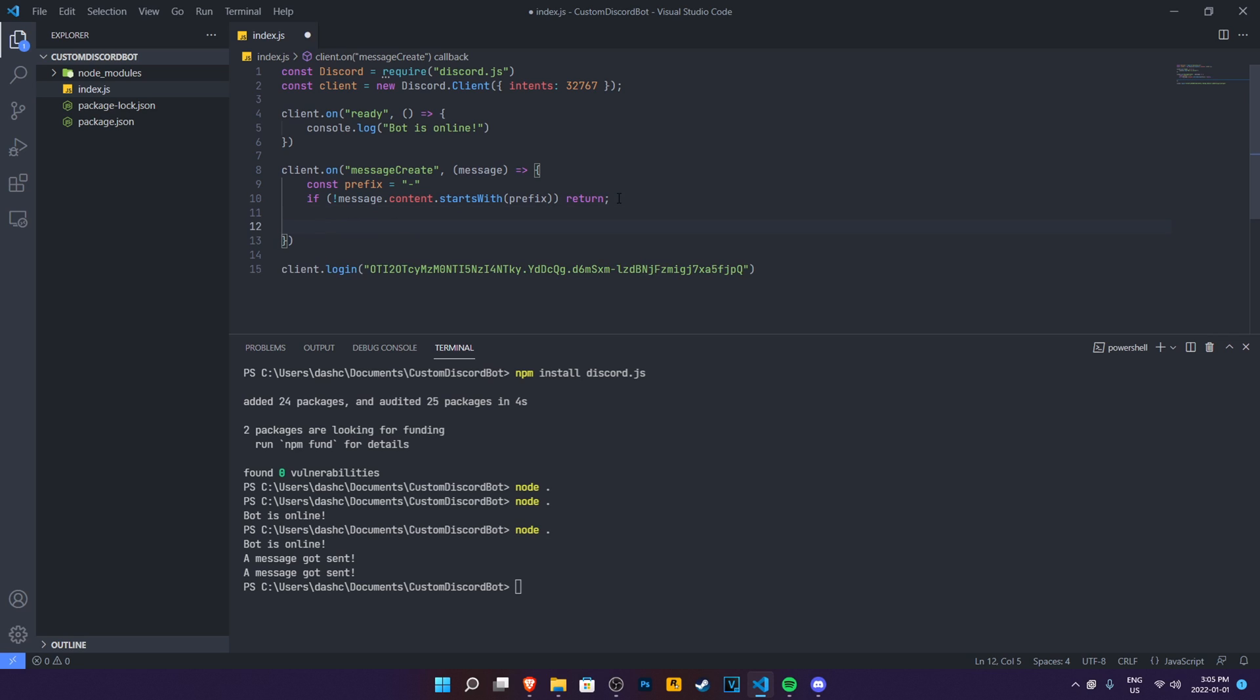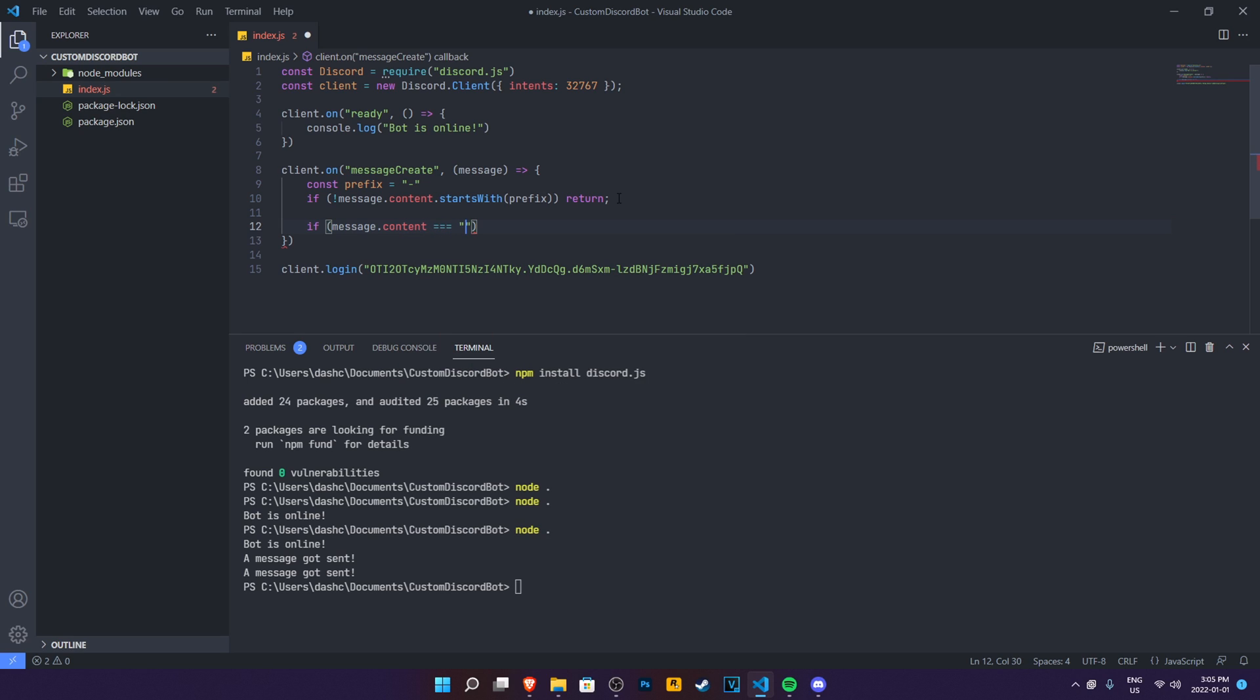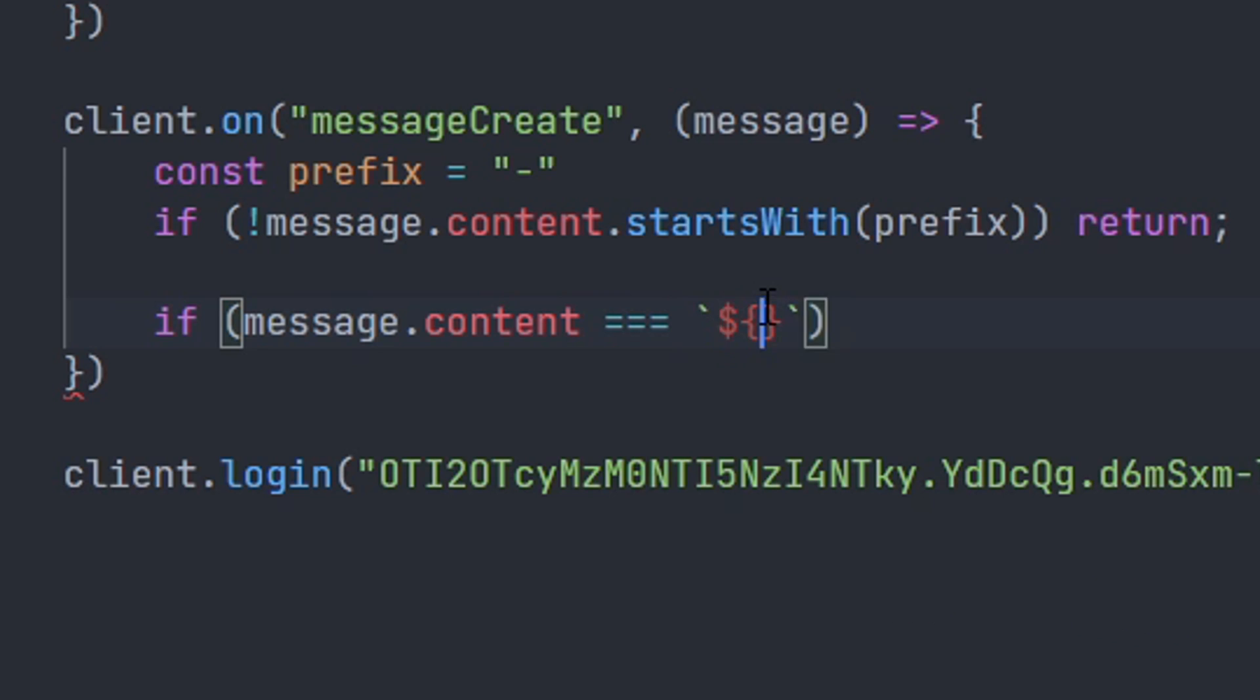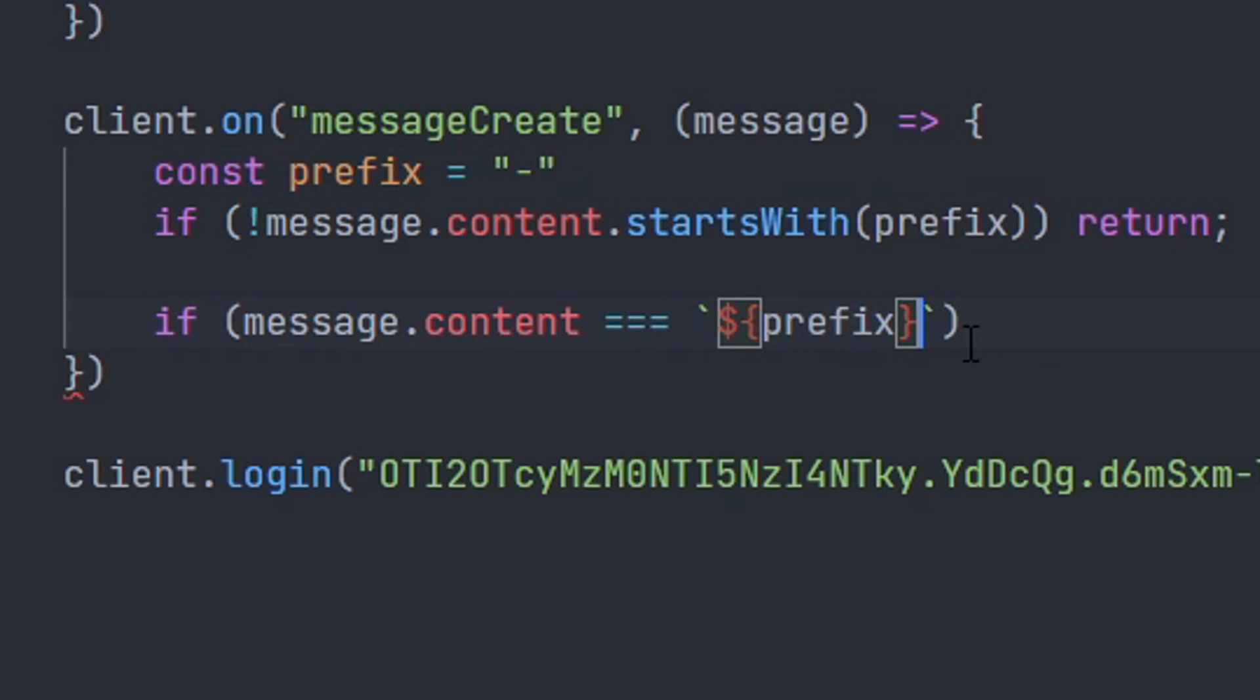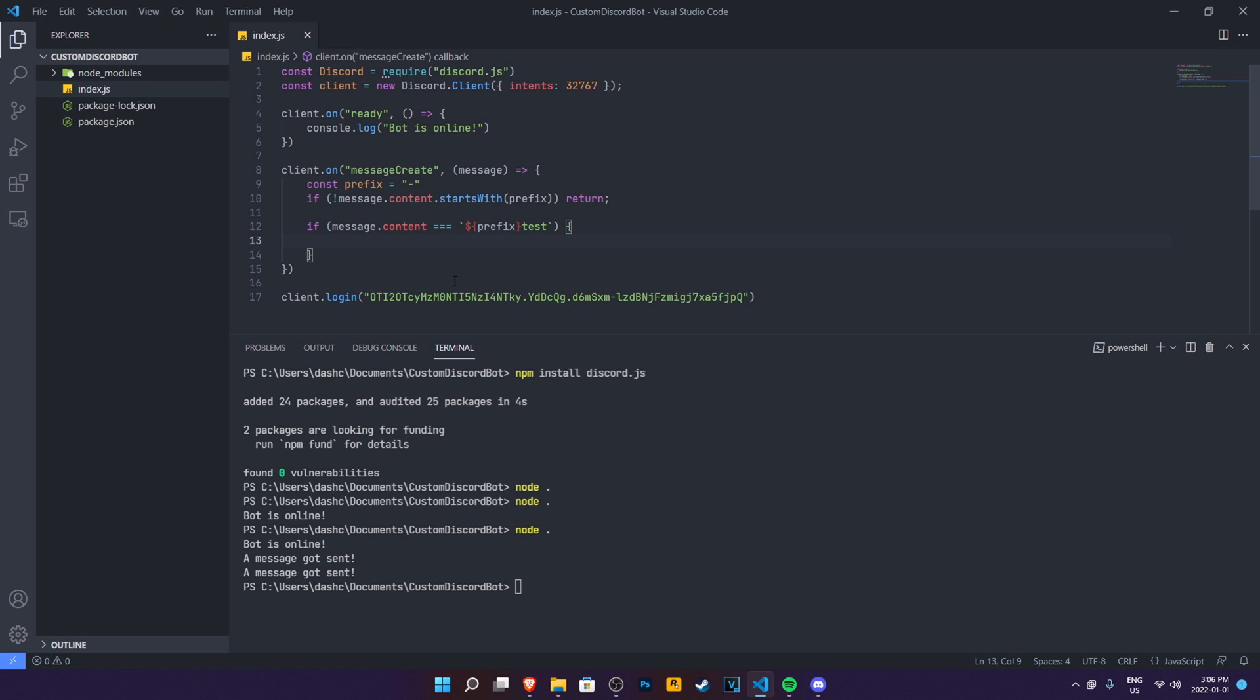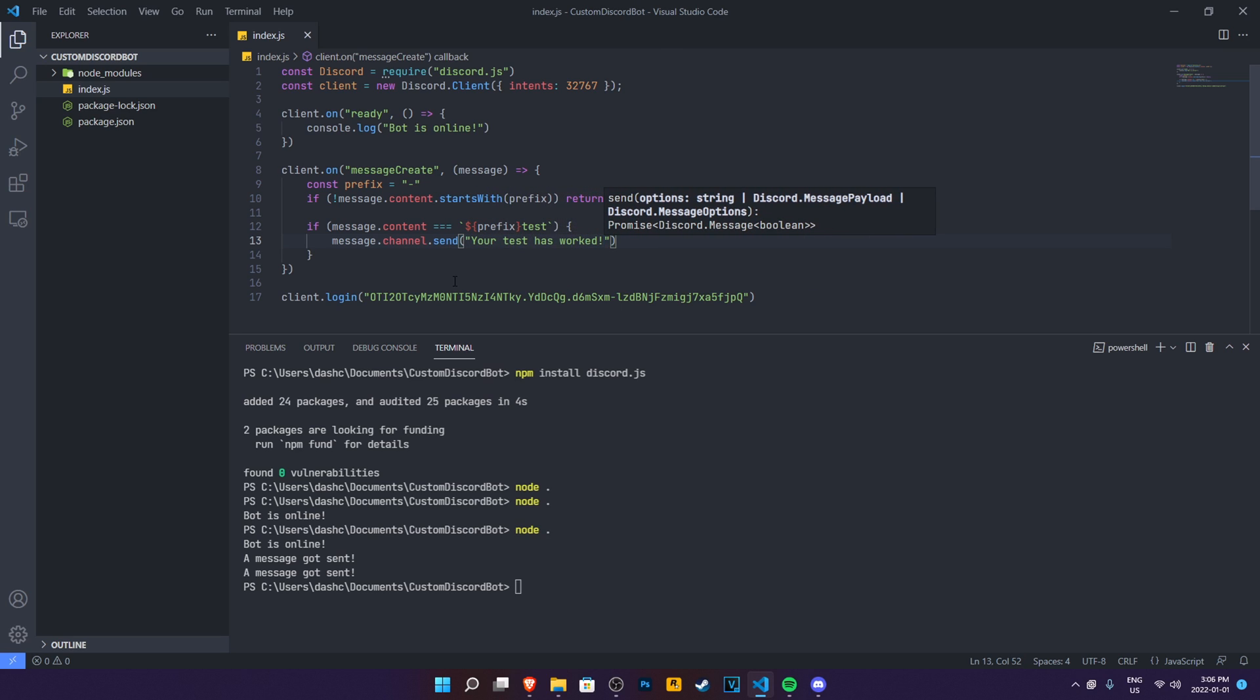Then what you need to do in here is if message.content was equal to prefix and then the command name after it. So the command name will be test. Then add these two brackets in front of it. And then we need to do message.channel.send. Your test has worked. Perfect.